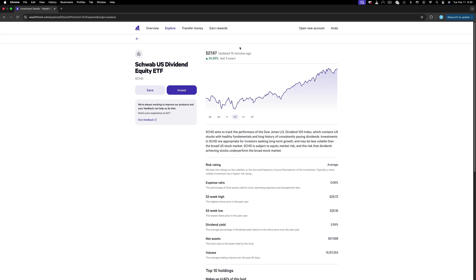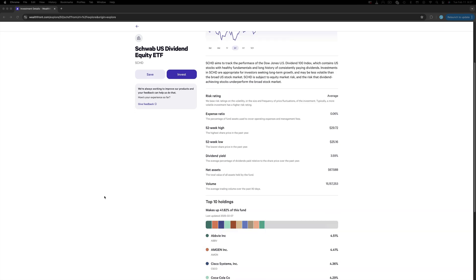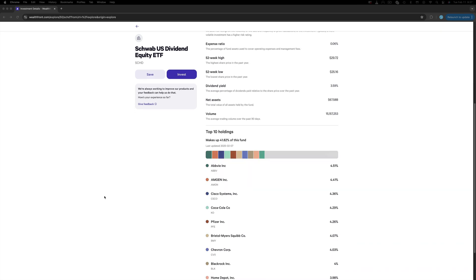On the new page, you can see a graph, the percentage of growth for the last three years, which is 34.95%, and additional info such as risk rating, expense ratio, dividend yield.